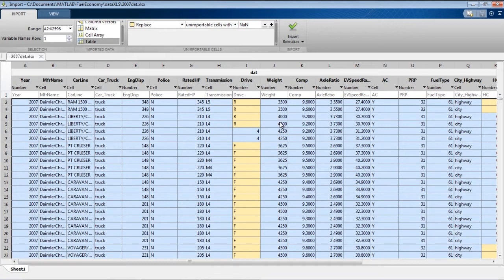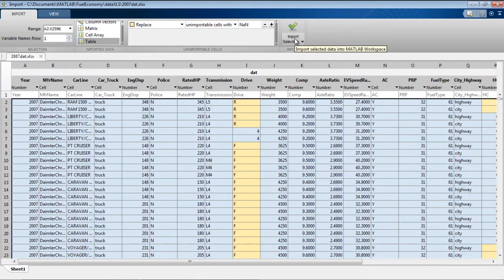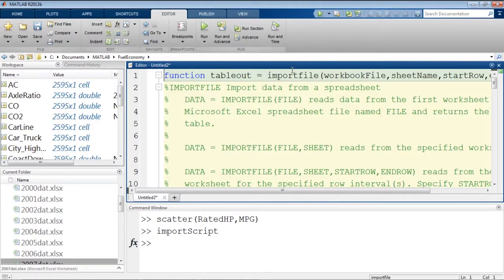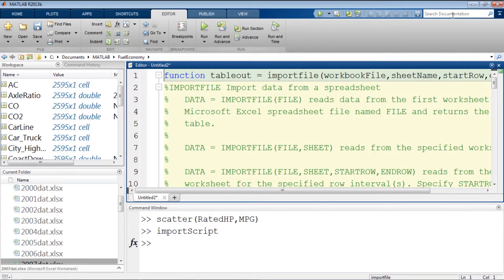This also means that if we want the data from all of those Excel files to live concurrently in MATLAB, we only need a few tables versus hundreds of variables. Now before I generated a script, this time I'm going to generate a function.